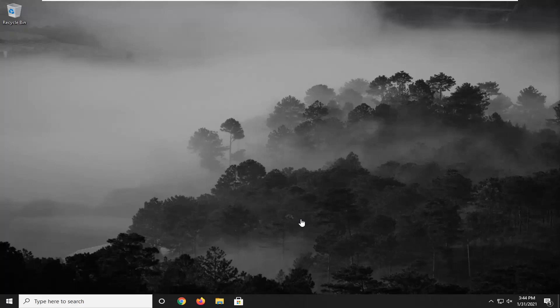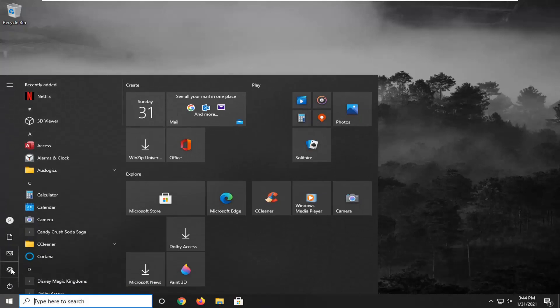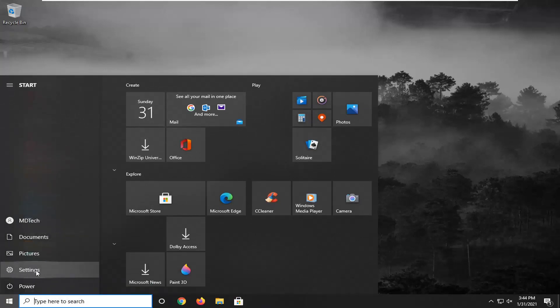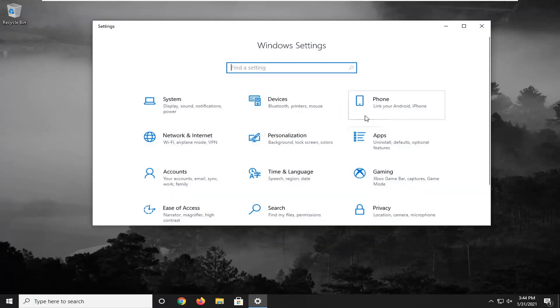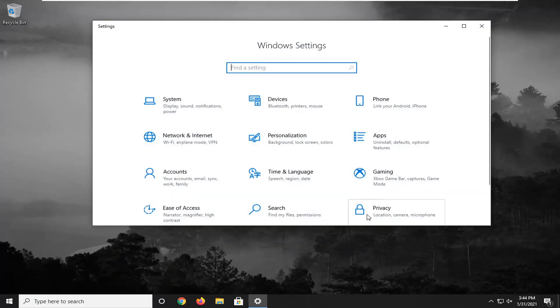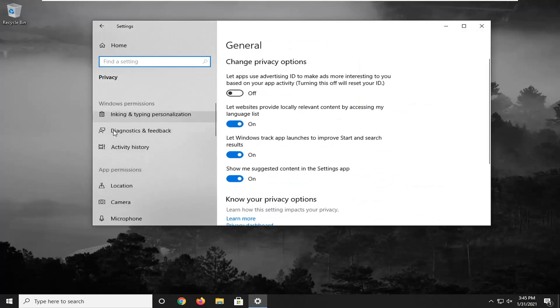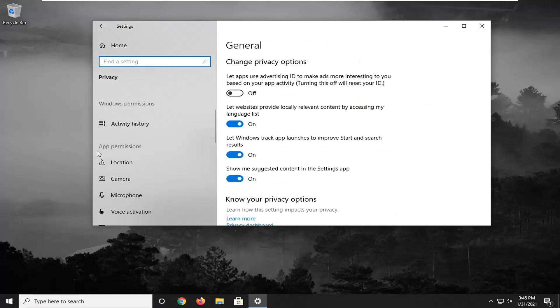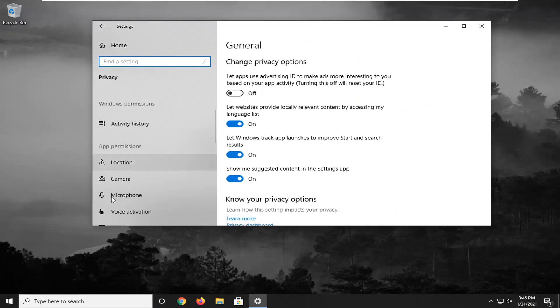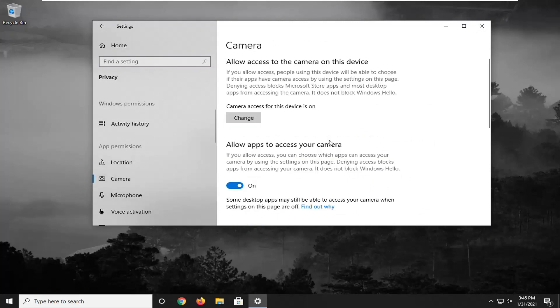If it is not, something else we can try here would be to open up the start menu, select the settings gear icon on the left side. Go ahead and left click on that. You want to select the privacy tile and then scroll down on the left side underneath app permissions and select camera.